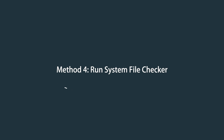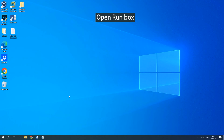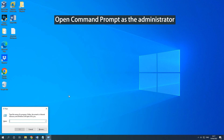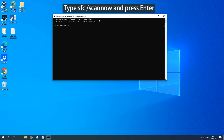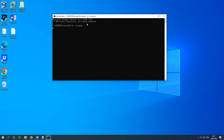Method 4: Run System File Checker. Open the Run box, type CMD and press Ctrl, Shift, Enter. In the pop-up Command Prompt window, type SFC /scannow and press Enter. You should exit Command Prompt after verification 100% completes. Later, reboot your computer.